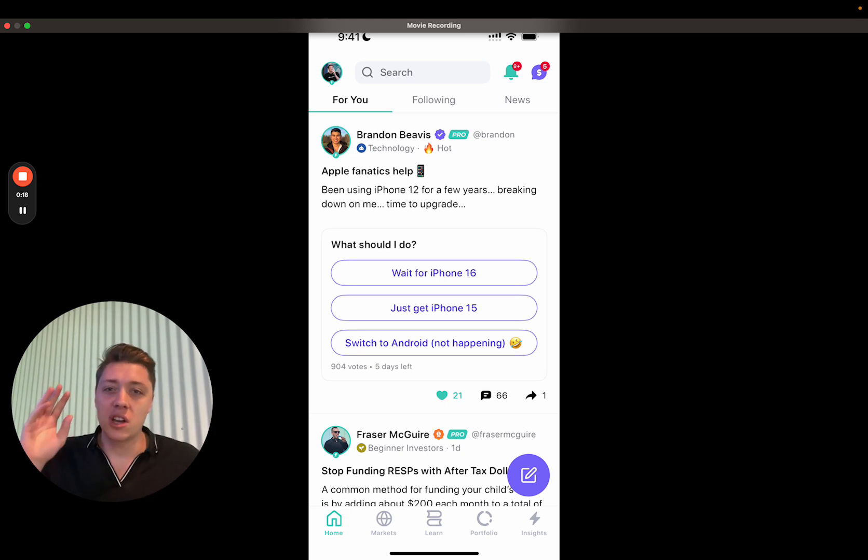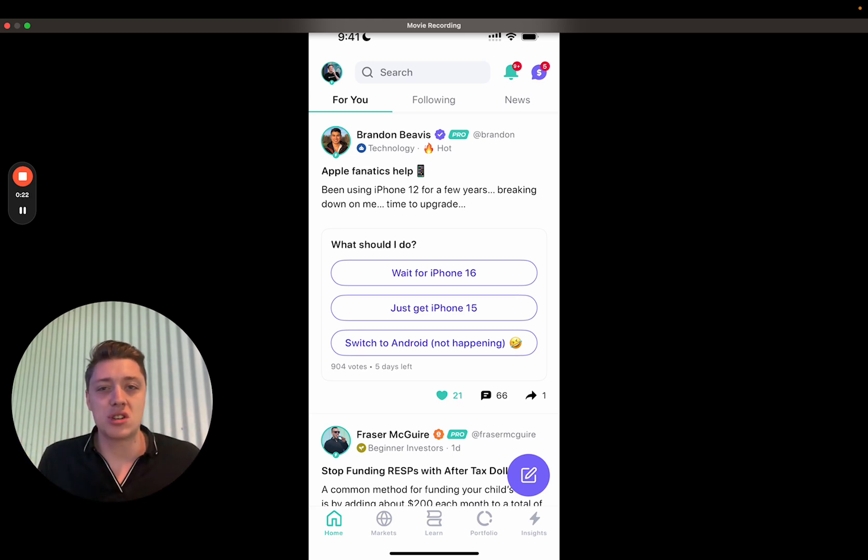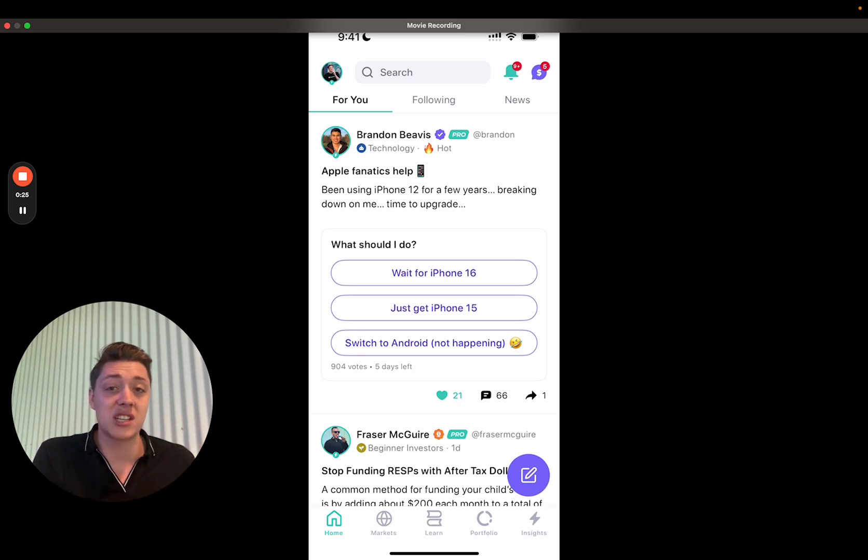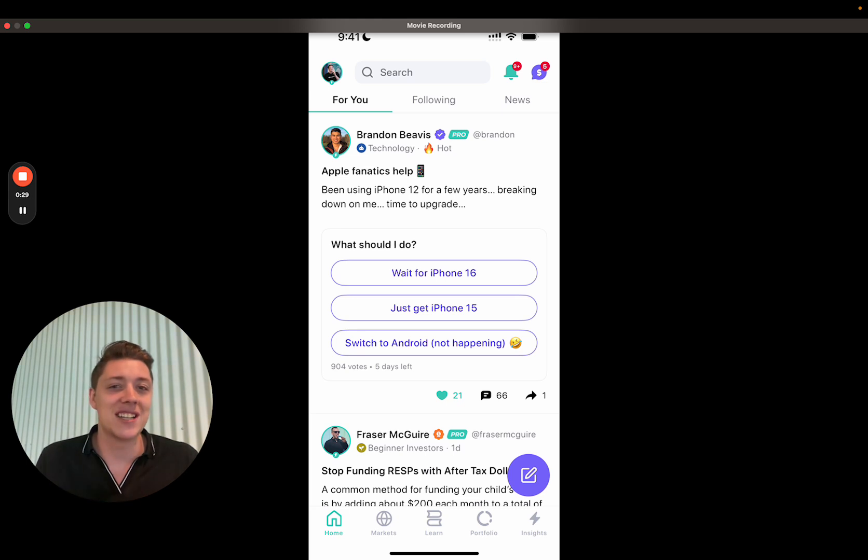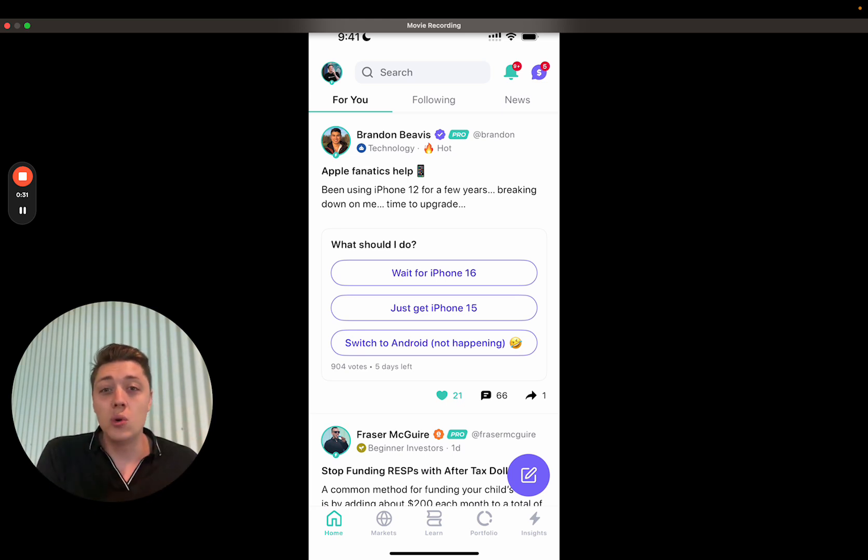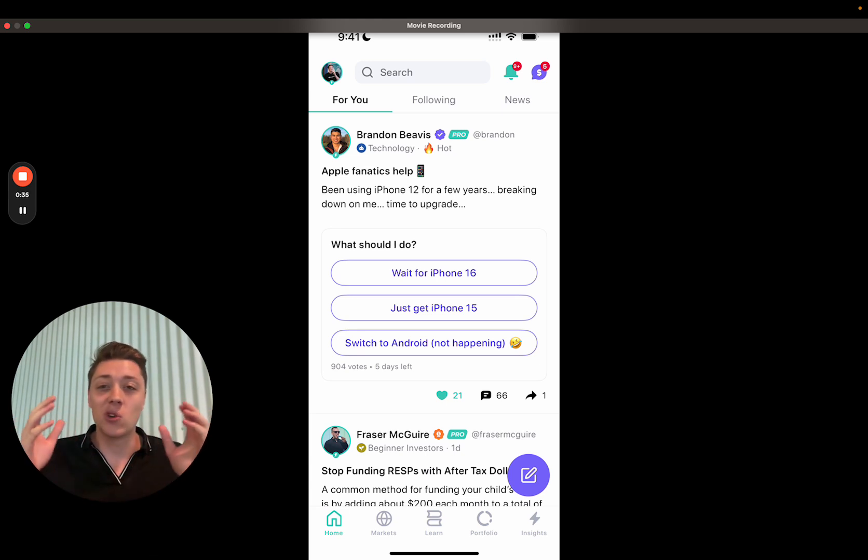There's two big things I want to talk about today. The first is the app restructure, which I'll call out right now is just live for iOS, but it's coming for Android in a couple of weeks. And two is the multiple images posting. So let's get right in.